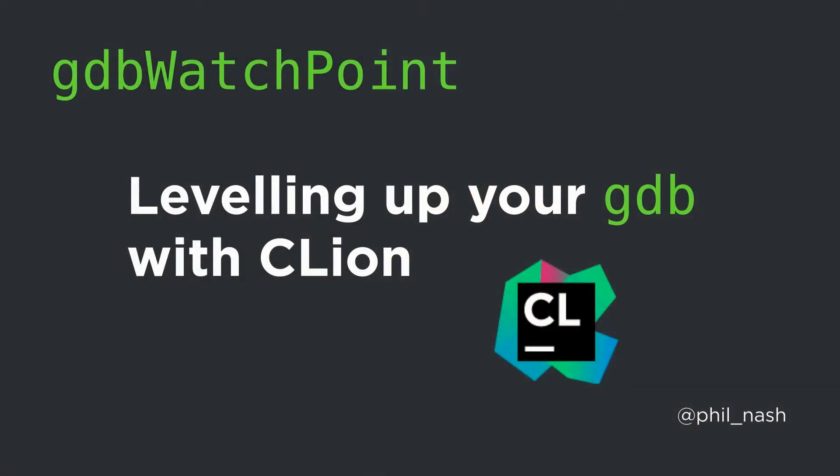Hello, welcome to the GDB Watchpoint. I'm Phil Nash, developer advocate at JetBrains, and I'm happy to be invited to show you some tips and tricks for using GDB within C-Line, our C++ IDE.